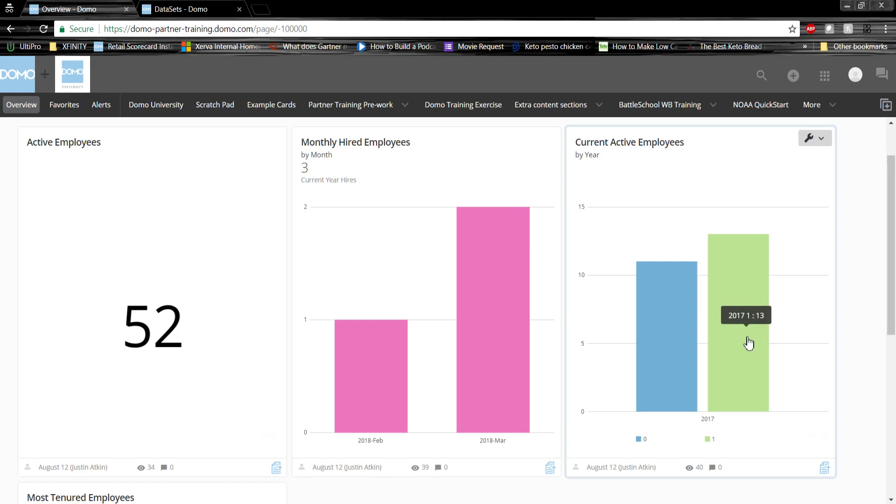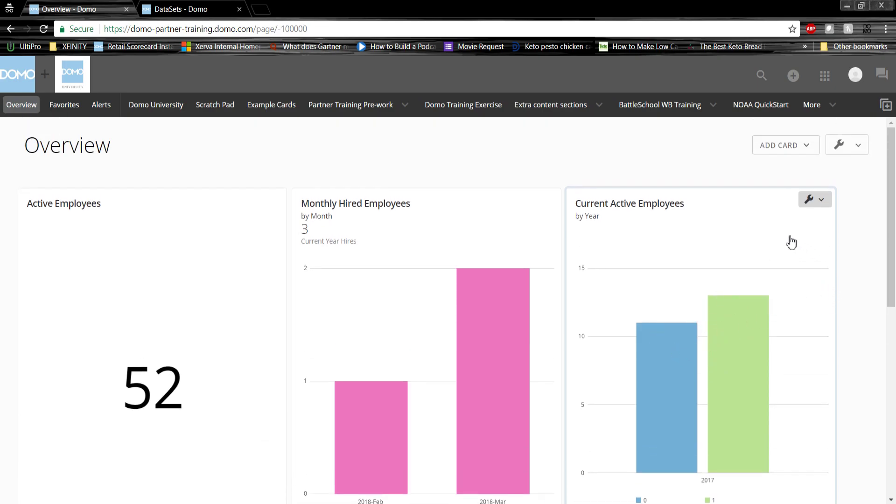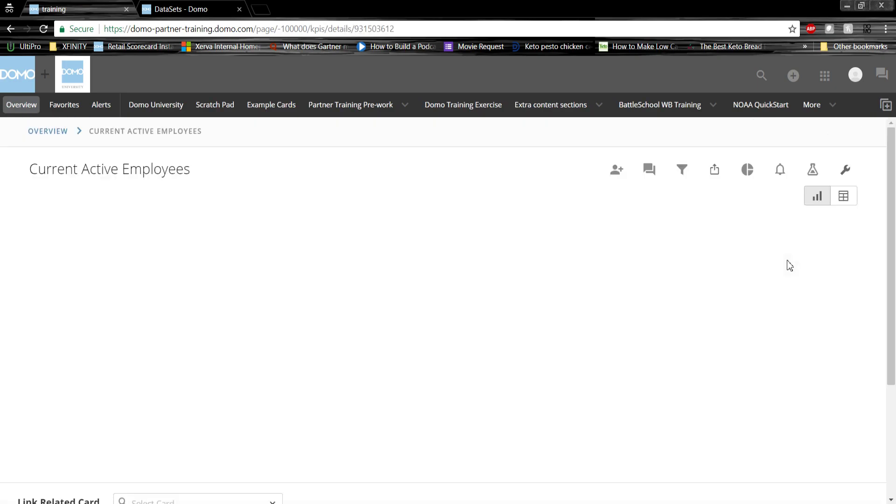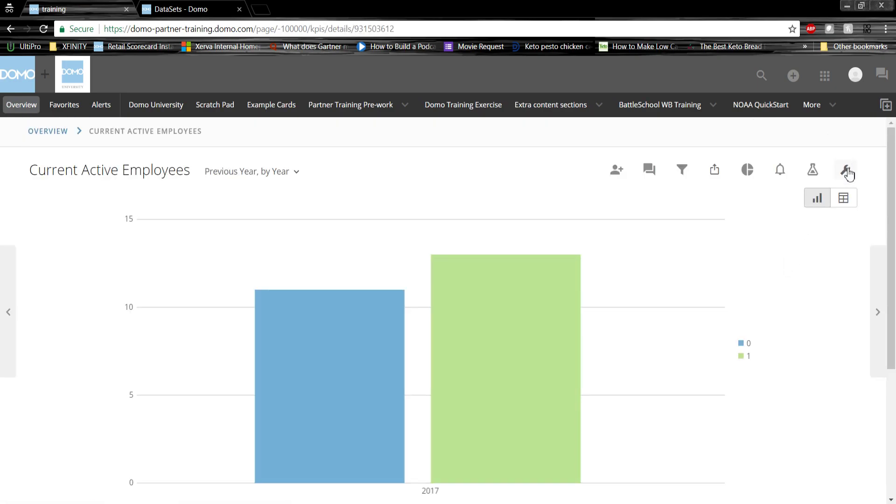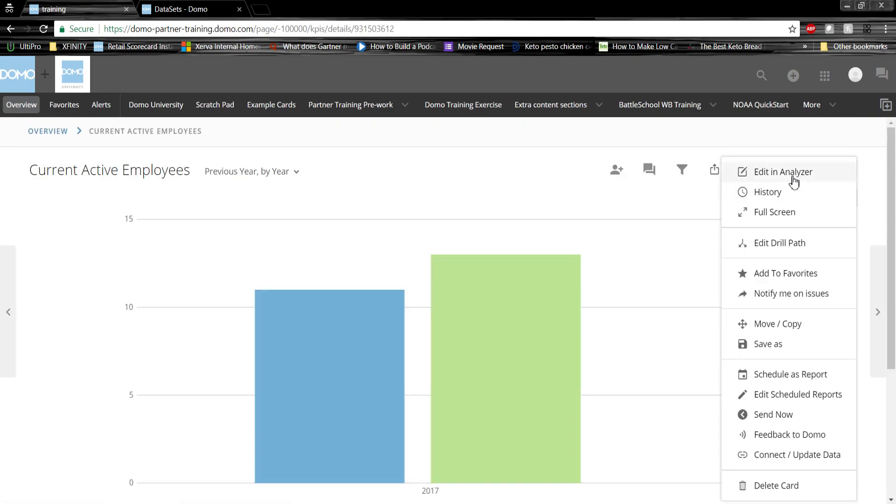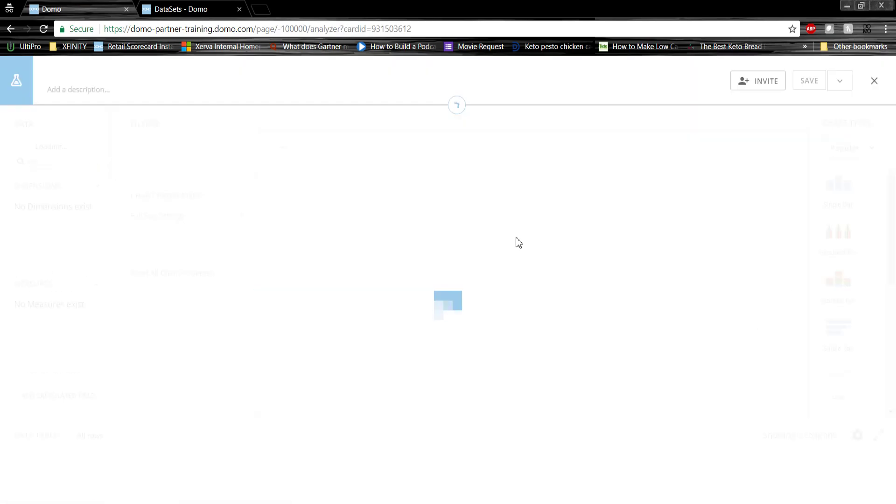As you can see, we have 13 active employees and 11 inactive employees. Let's click into Domo's card analyzer and take a look at some of the features.